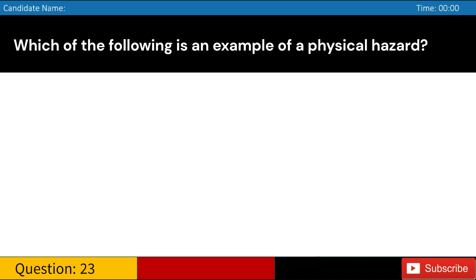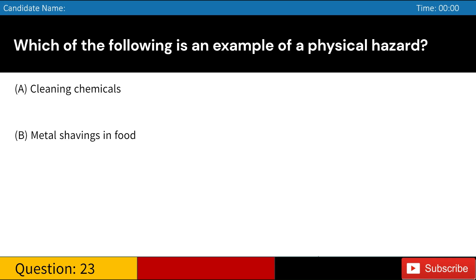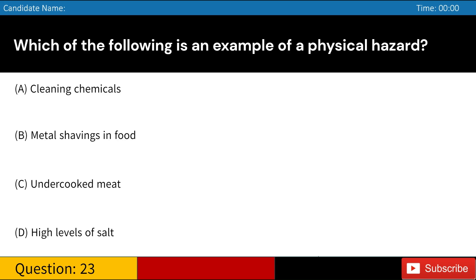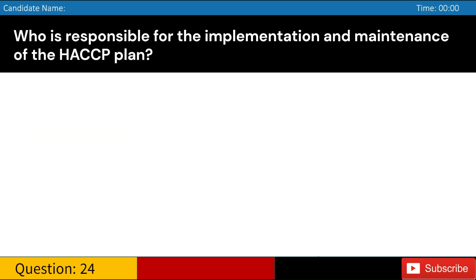Which of the following is an example of a physical hazard? A. Cleaning chemicals. B. Metal shavings in food. C. Undercooked meat. D. High levels of salt. Answer: B. Metal shavings in food.